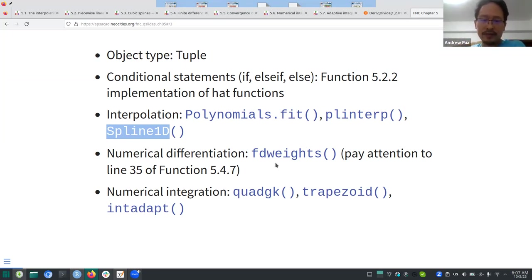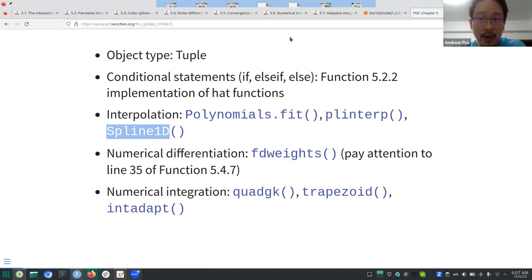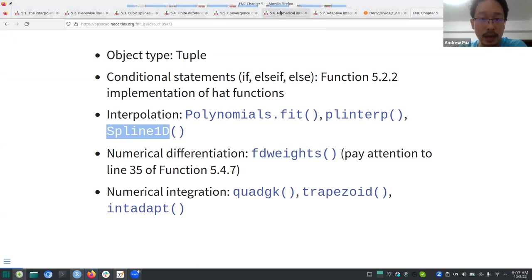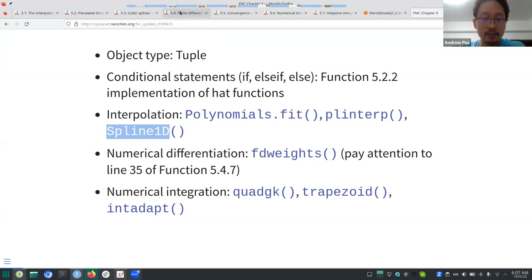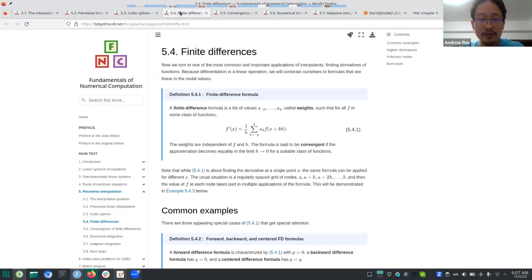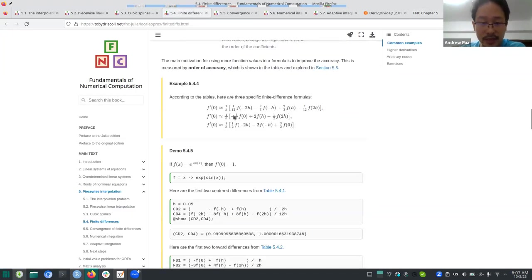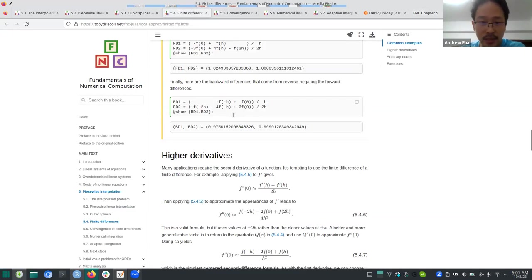The weights needed for numerical differentiation can be obtained from 'fdweights'. One thing I want to share: if you look at 'fdweights' in Function 5.4.7, near the end in line 35 you'll see a variable 'w' which is never used in the code, so it can be safely omitted.